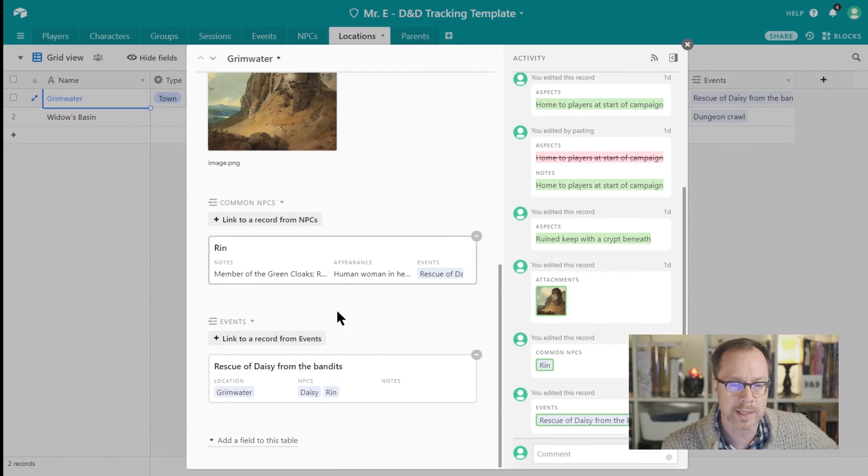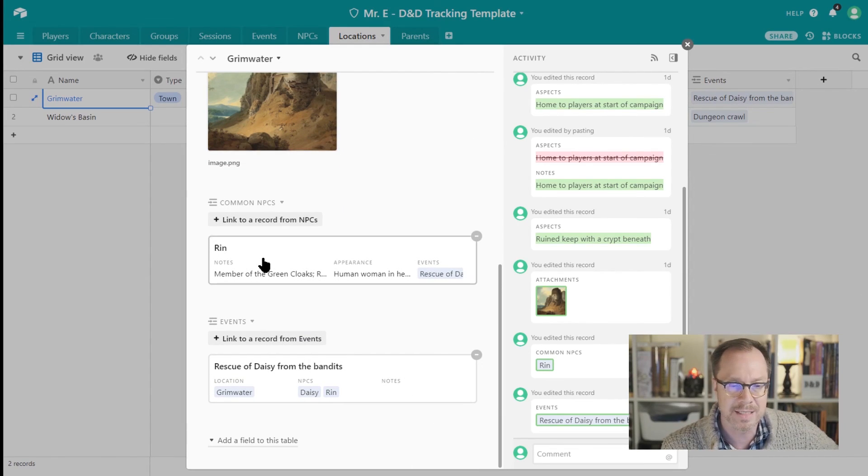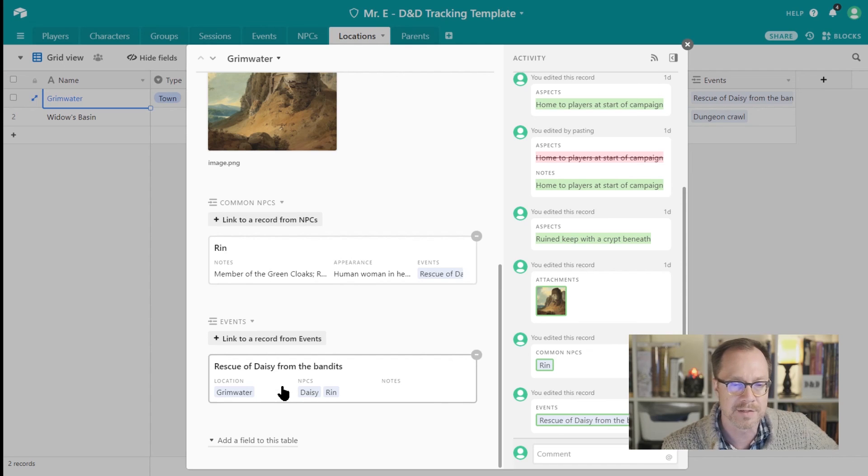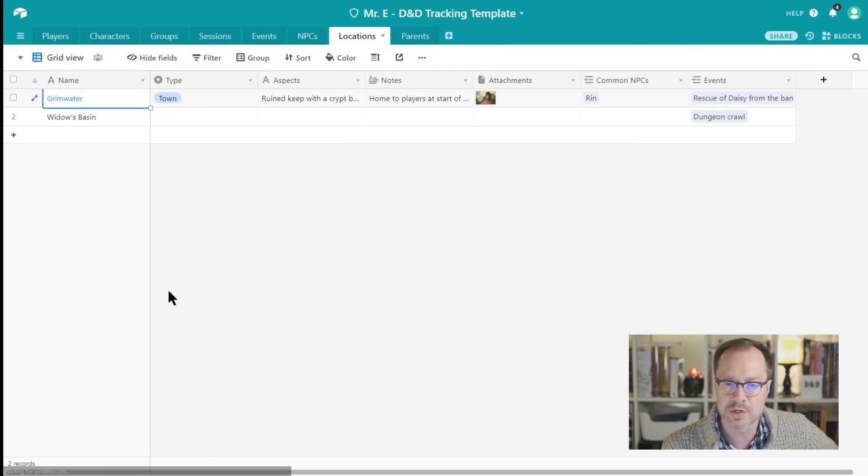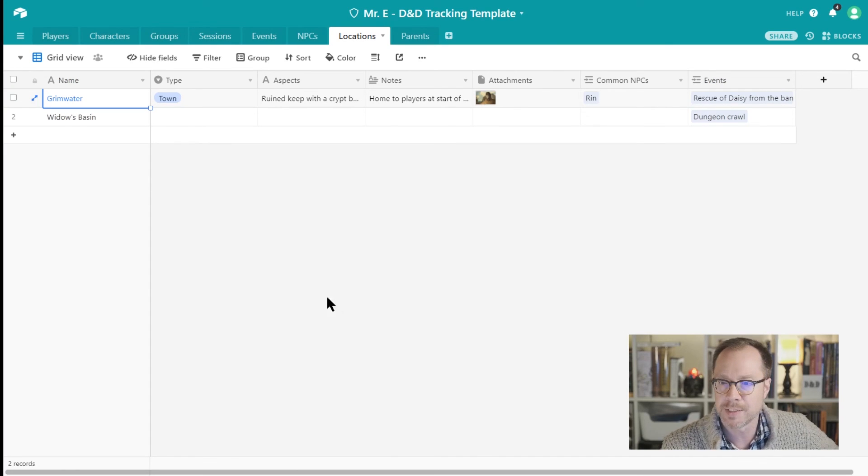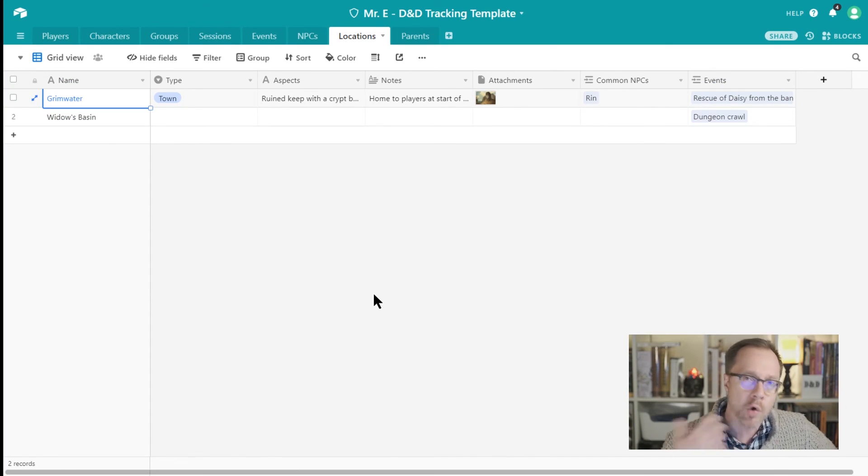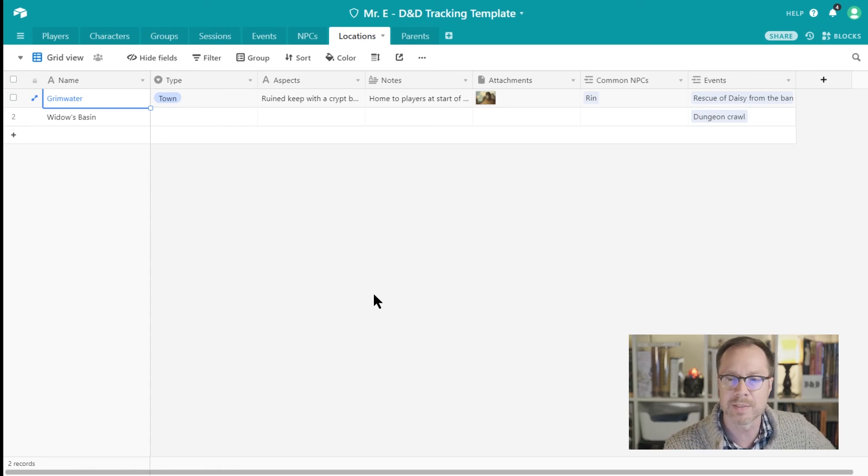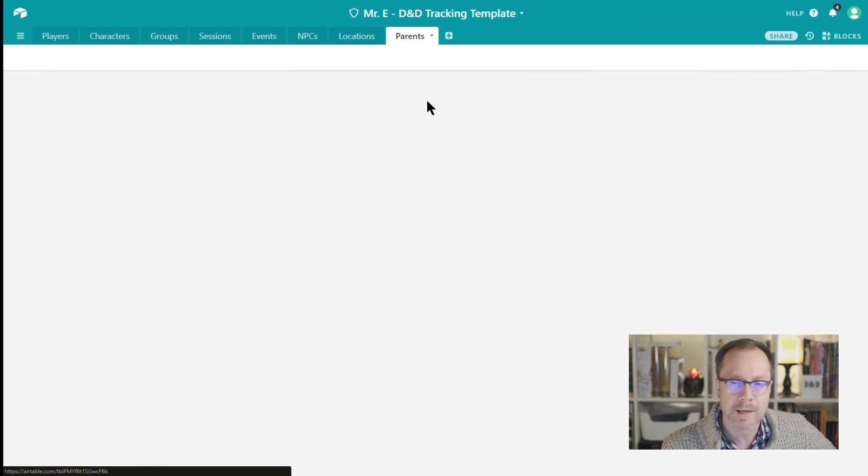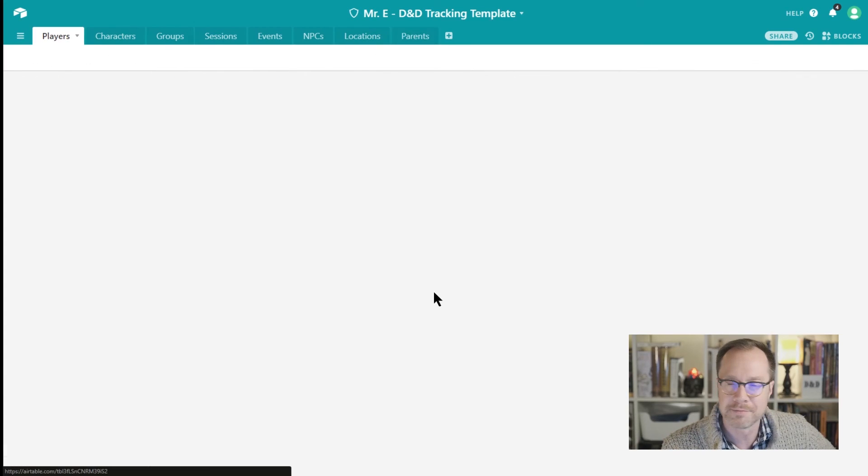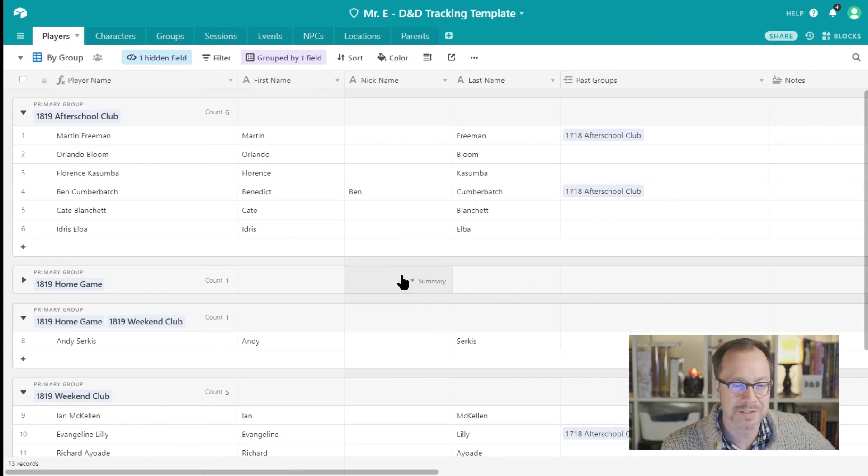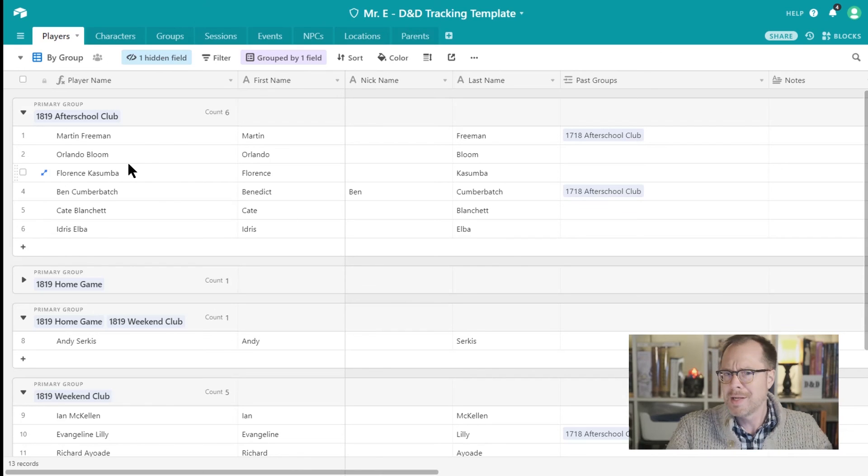But each one of these locations, pretty basic stuff. You can see it's got a picture, we can link to special NPCs. I link to Rin here, Rin lives in Grimwater. You can see events that happen in that location, and just useful to see kind of like that way you can give some lore and history and like kind of catch yourself up and see what's been going on. And we already looked at the Parents tab, but boy, if you have students, don't forget that one.